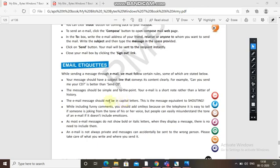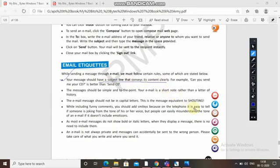Now email etiquettes — while sending a message through email we must follow certain rules. First: your message should have a subject line that conveys its contents clearly. Whatever message you are sending must have a clearly written subject so the reader understands what type of message or matter it contains.